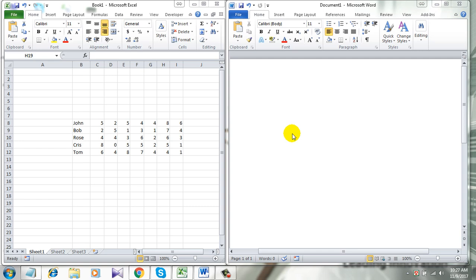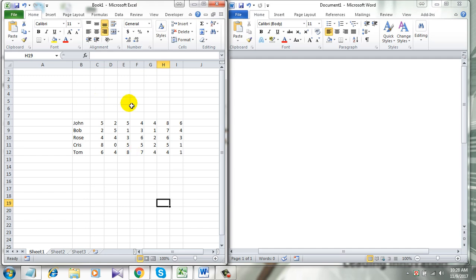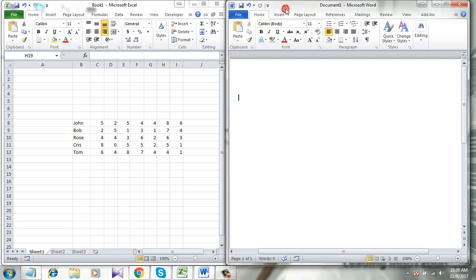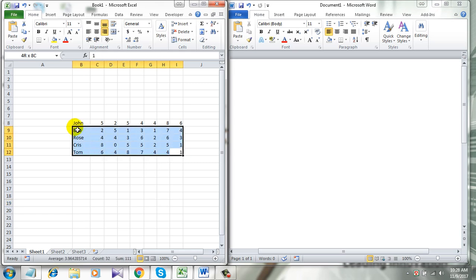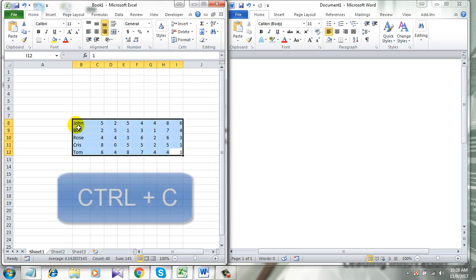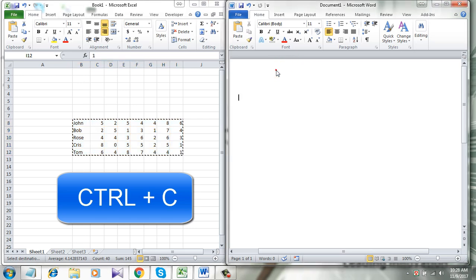This tutorial I'm doing on Microsoft Excel. Let's get started. This is the Excel file and this is the Word file. So for example, if I simply copy this data, Ctrl+C to copy it, and if